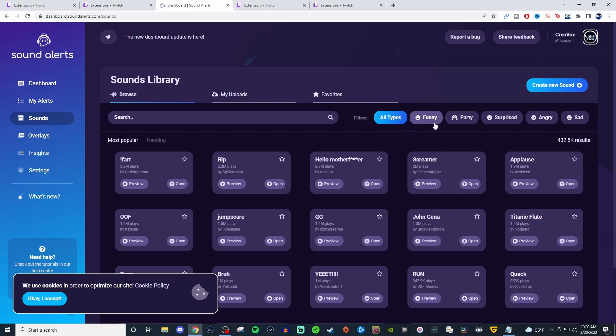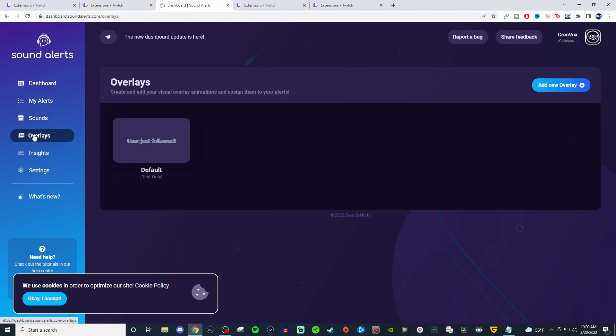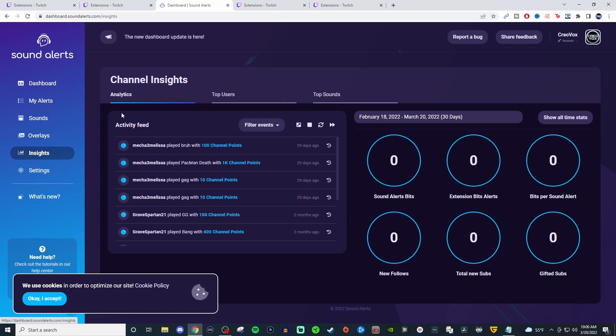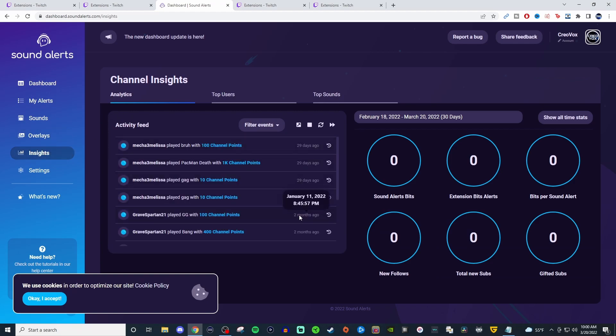I don't know what you would call it, but emotions, I guess, surprise emotion. That makes more sense. Genres is music. For the overlay, I don't mess with it. Insights, this again, gives you some ideas of who's done what and how much and everything like that.